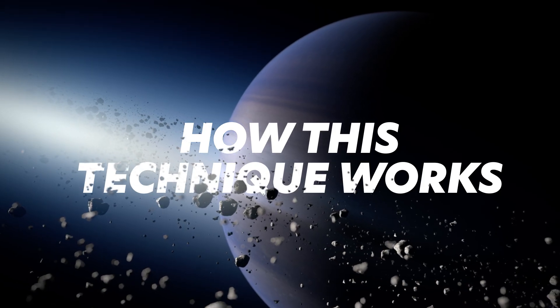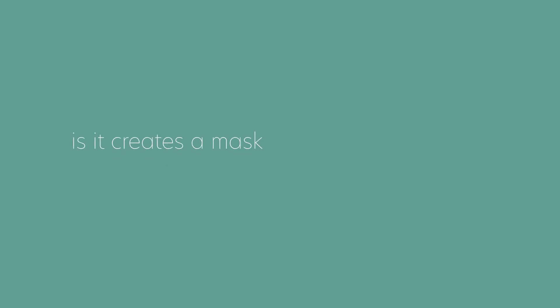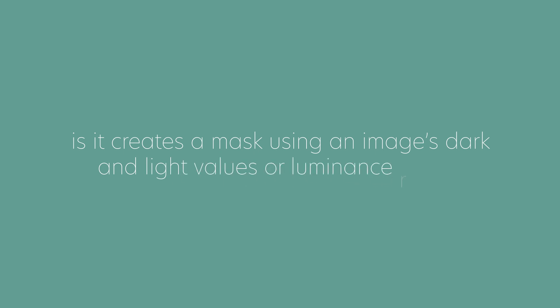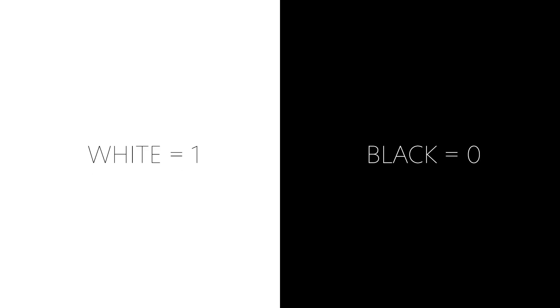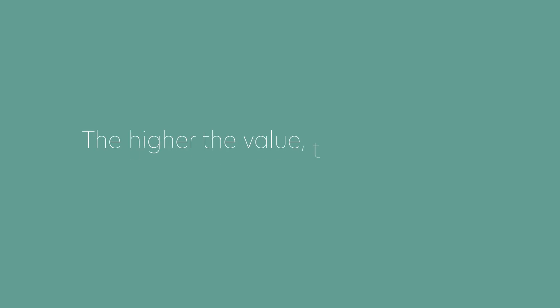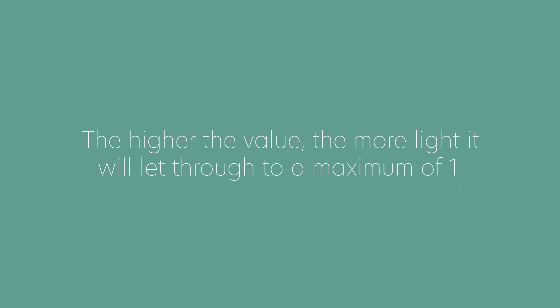So how this technique works is it creates a mask using an image's dark and light values, or luminance range. If you think of white being the value of one, and black being the value of zero. Anything that has a value above zero will allow light to pass through it. The higher the value, the more light it will let through to a maximum of one.